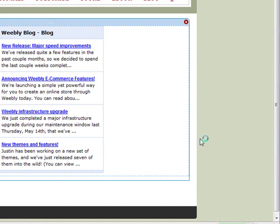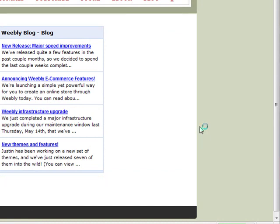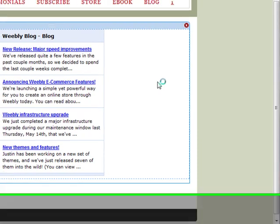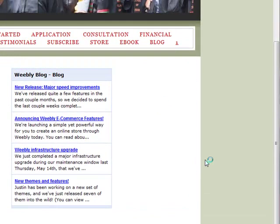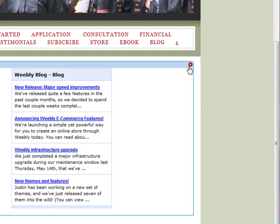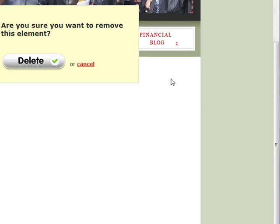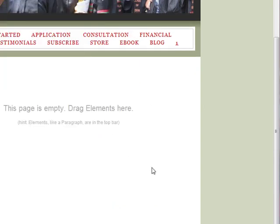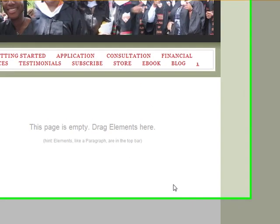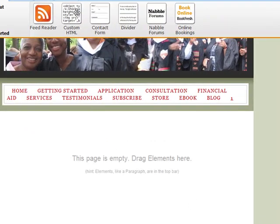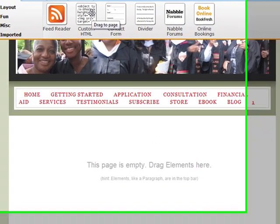You have to decide whether you want to use it or not, because using a feed reader like this can very well encourage your readers to go off to another website. So I'm not using it right now — I'm going to delete it, because I like people to stay on my website rather than go someplace else.